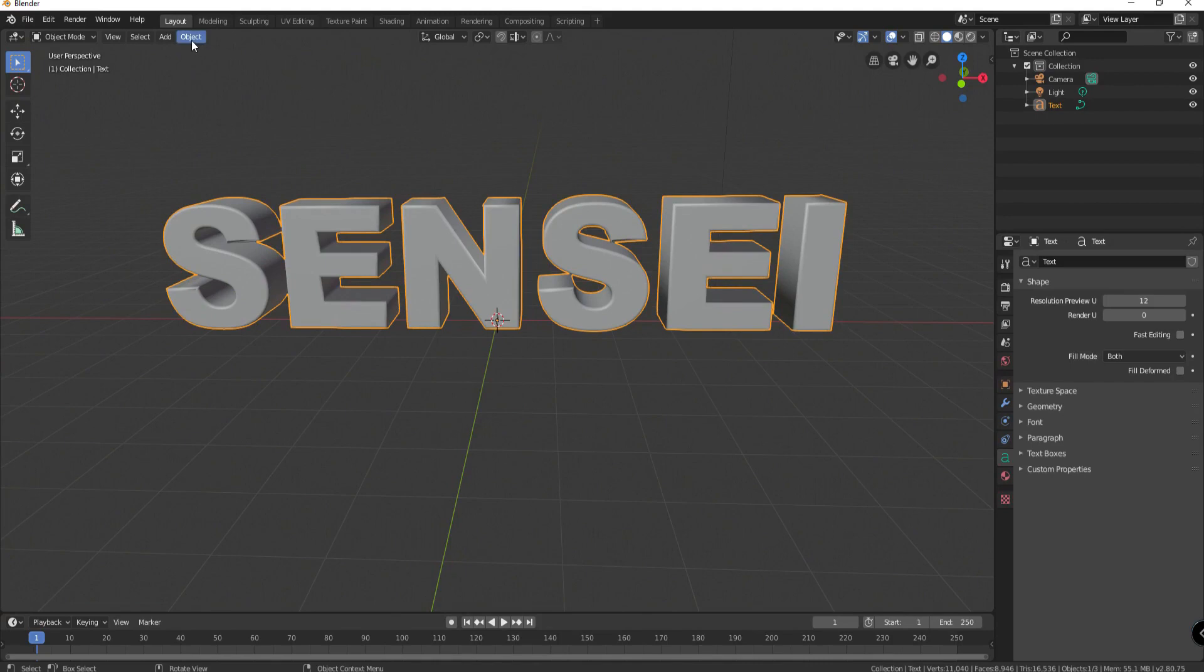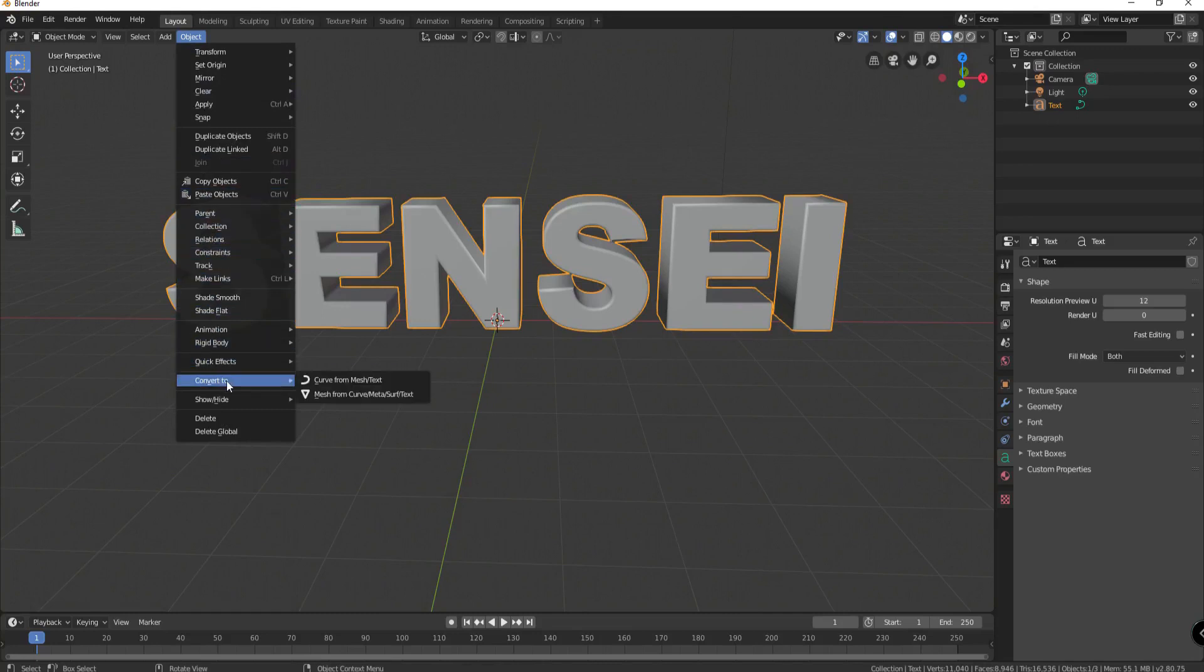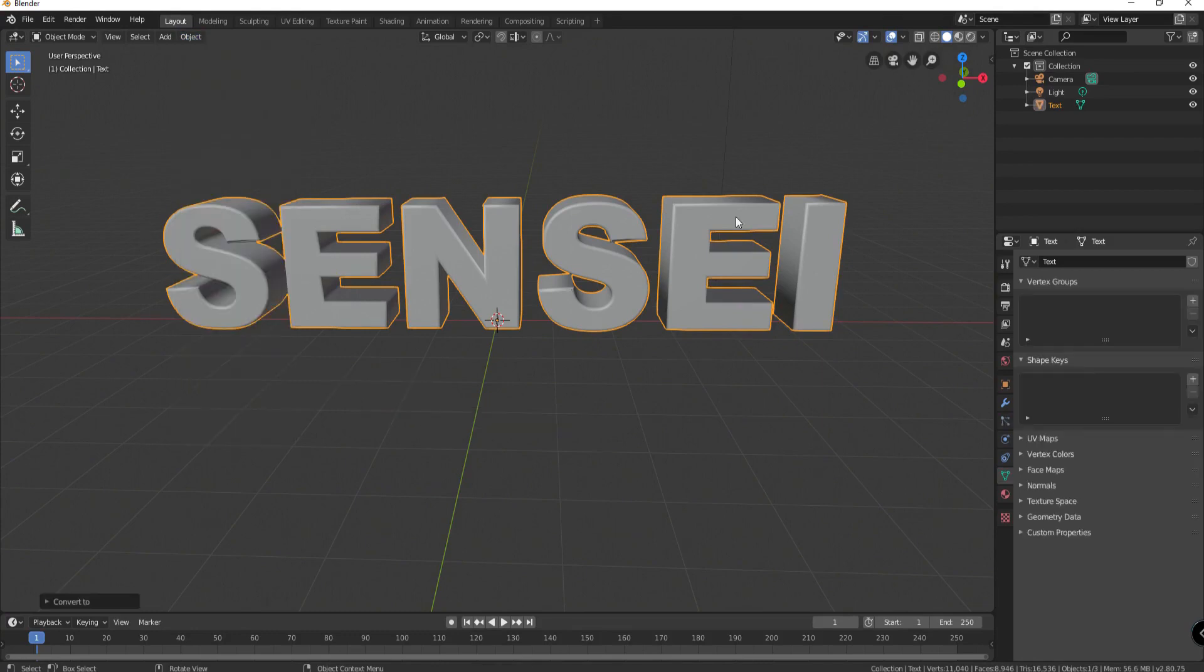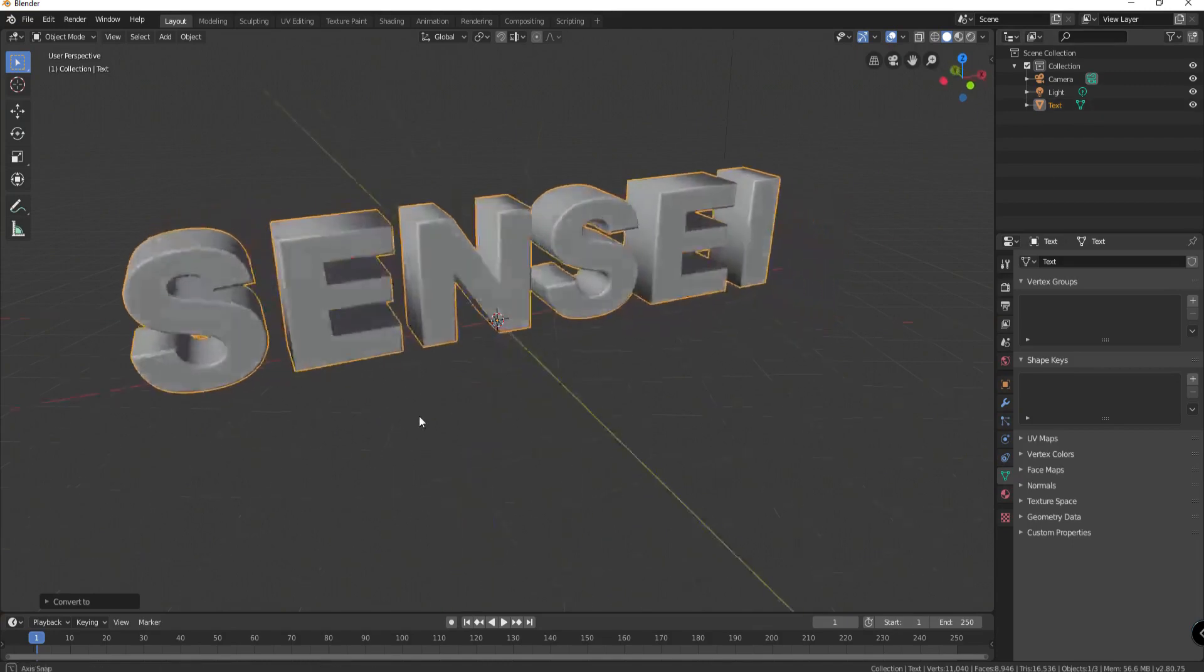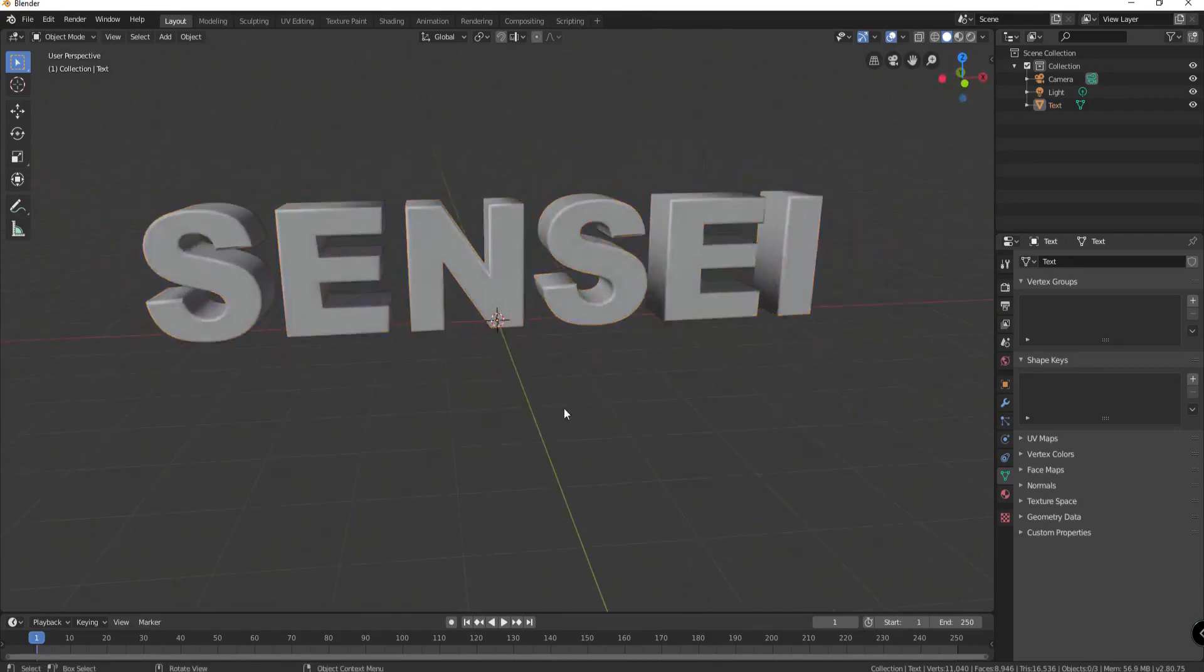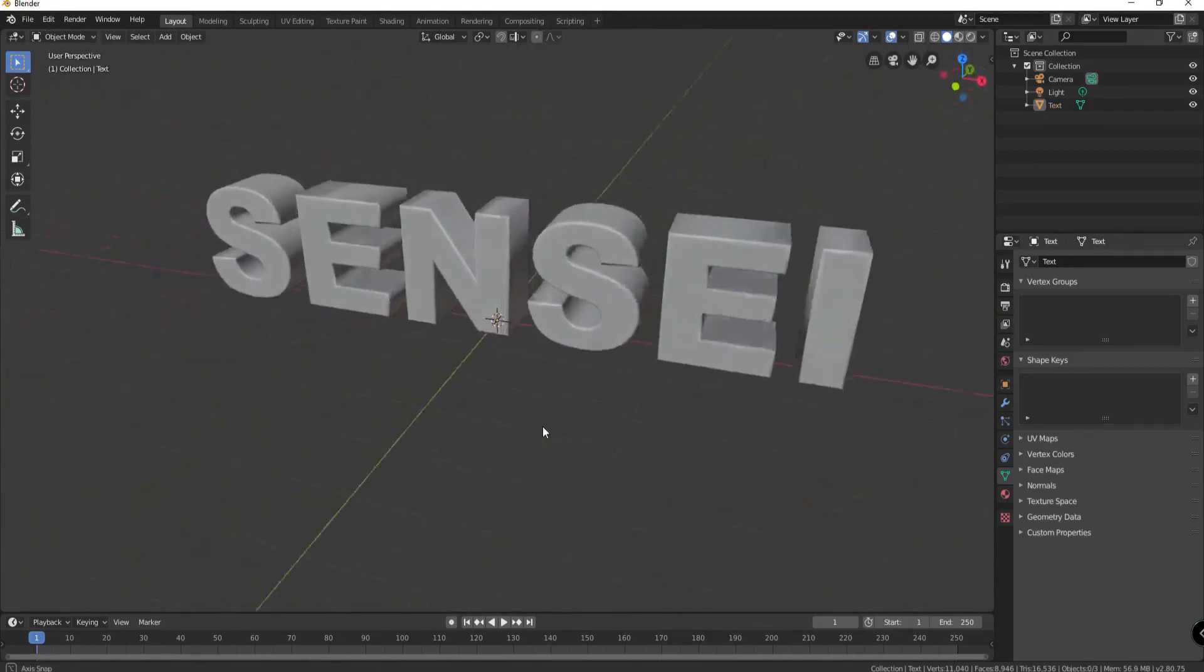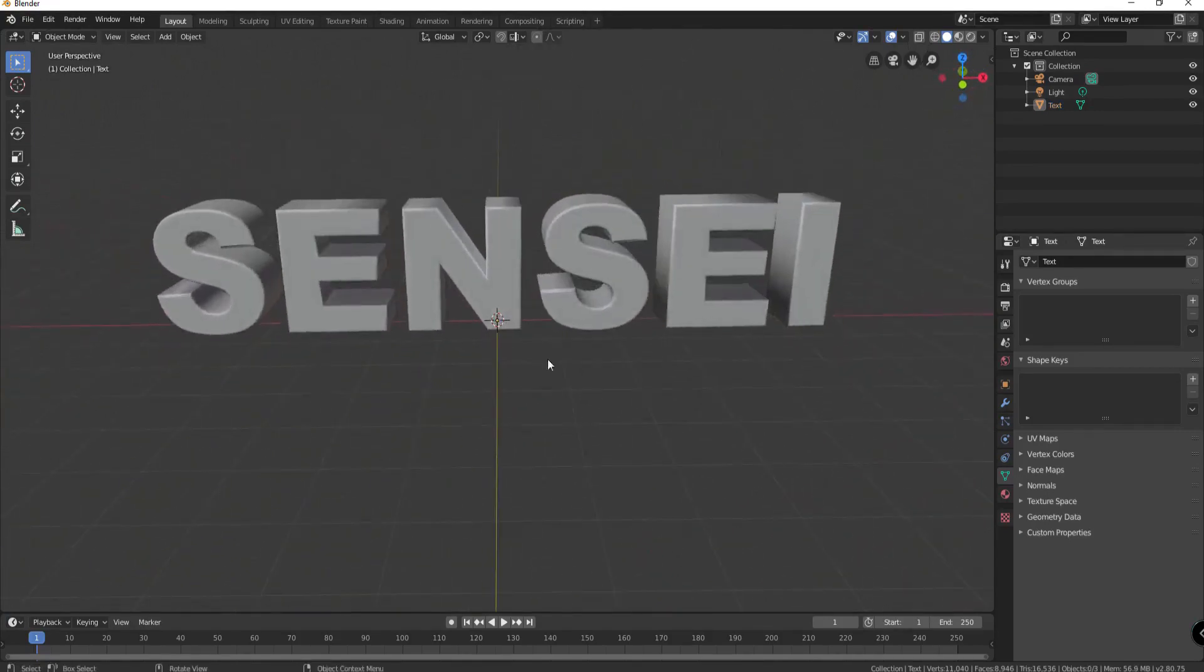So the way I'm going to do that is under object I'm going to convert to a mesh from a curve meta surf or text and see that little triangle. When I click on that now this is a little triangle. Okay which means now it is actually a mesh. All right and it is ready to be operated on as if it's a mesh.